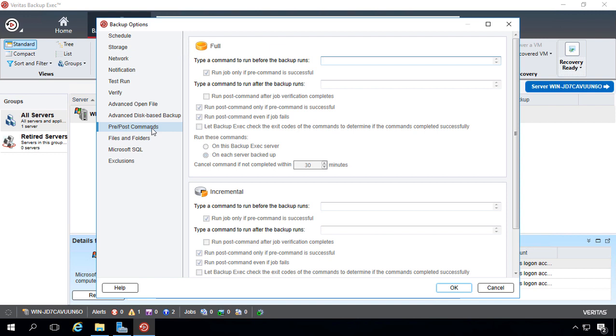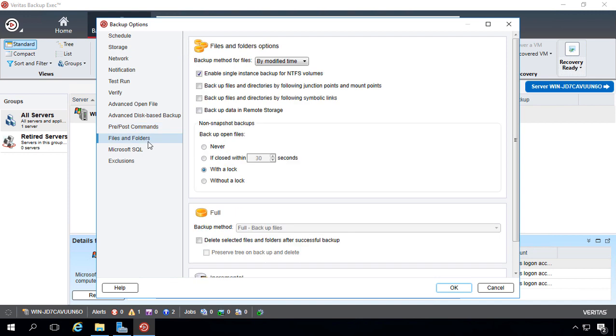If you are good at scripting, you can do pre- and post-commands to restart services or do anything else that you would like to do if you need to prior to a backup running.